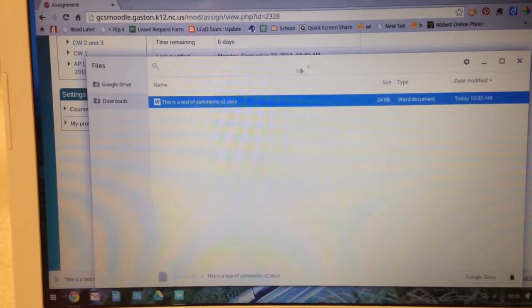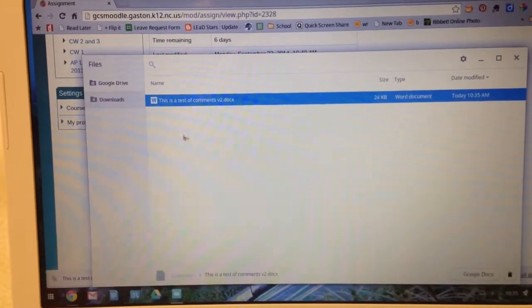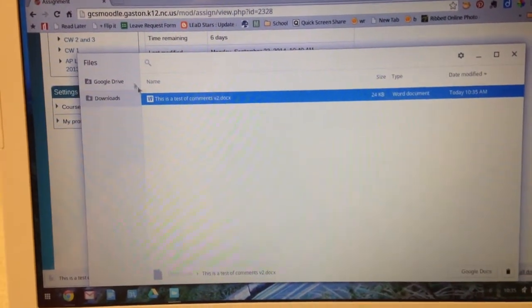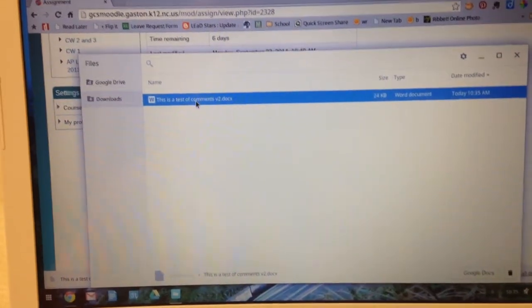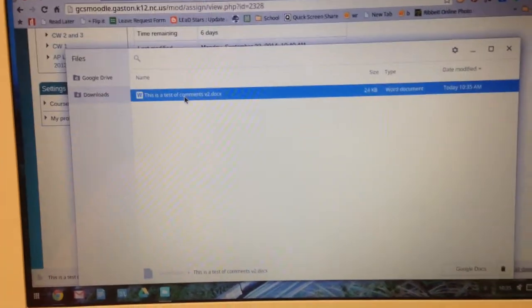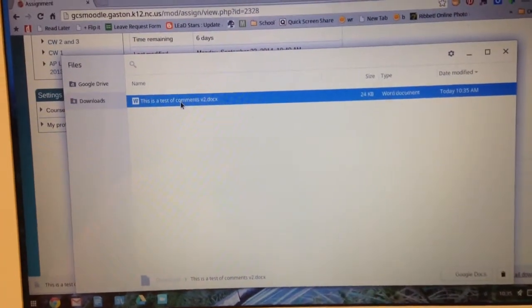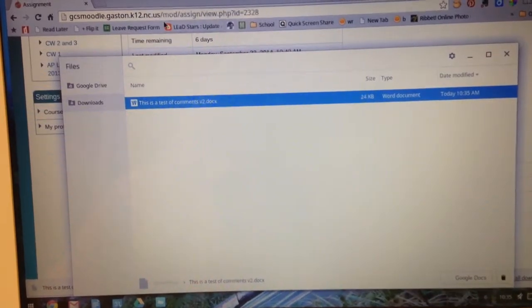That's going to open up your downloads folder here for your Chromebook. This is where it's stored, actually stored on the Chromebook. But what we need to do is get that into your Google Drive so that you can see the comments.